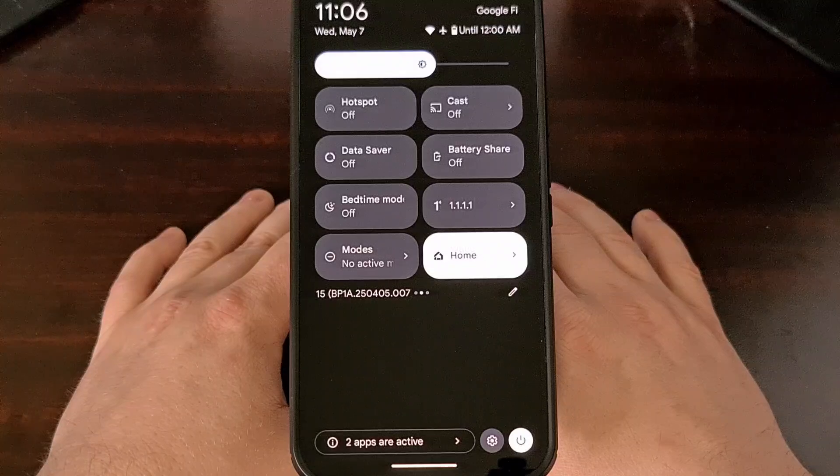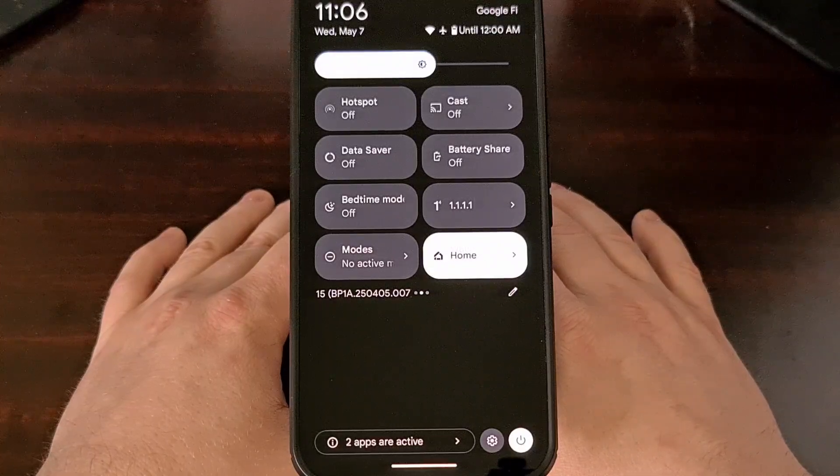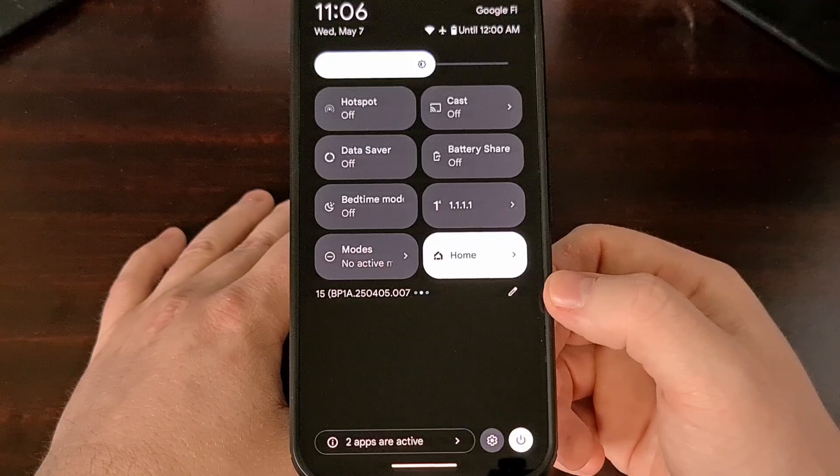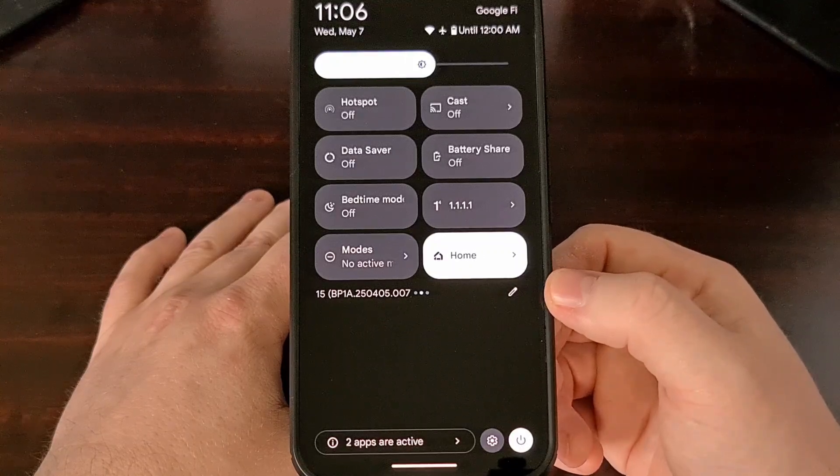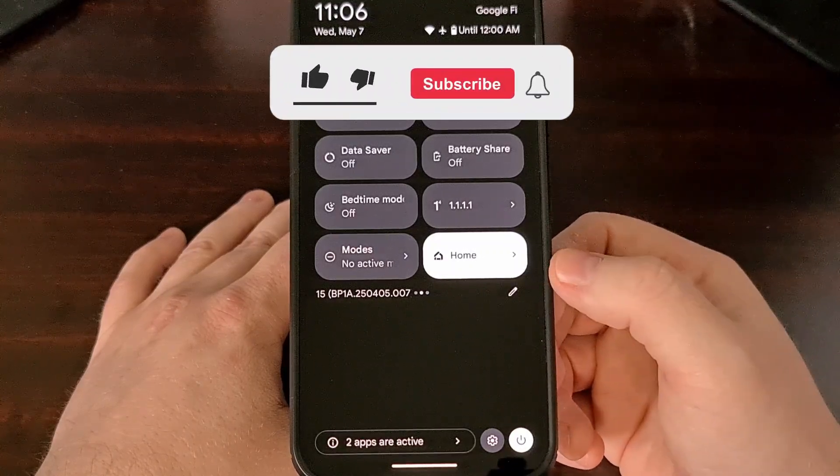There are so many people out there who like the ability to pull down the Quick Settings panel and then toggle Do Not Disturb mode with a single tap.